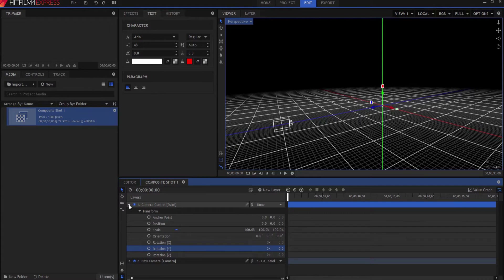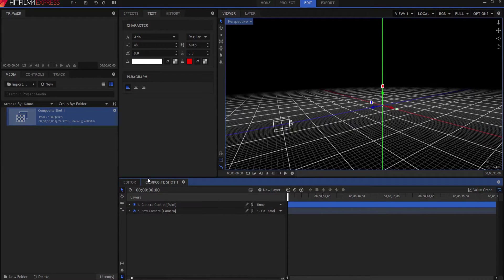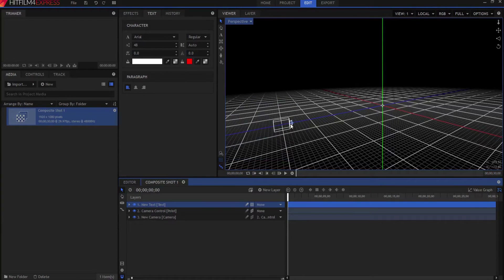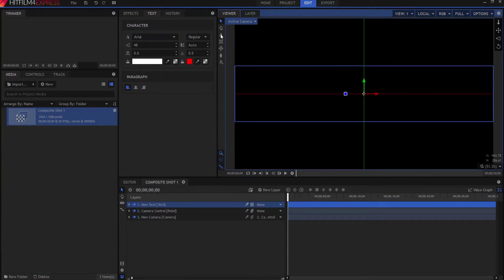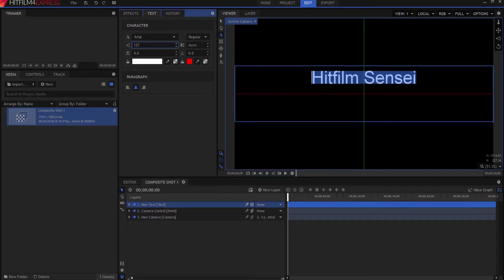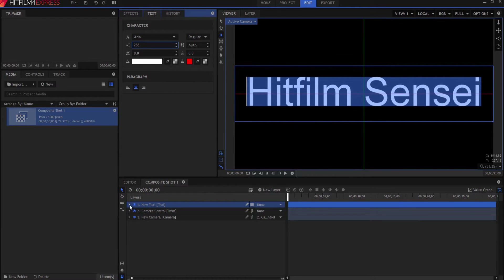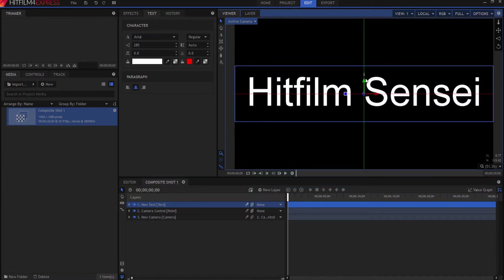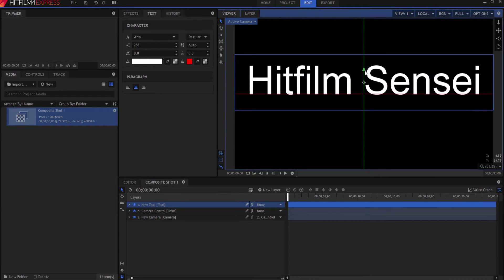Now we're going to add our text. I'll create a new text layer, make it as wide as the screen, go back to the camera view, click the text icon, click inside the box, and type my text. I'll highlight everything with Ctrl+A, center it, and make it really big. Then I want to make it a 3D plane and raise it so it's exactly at the same level as the floor.